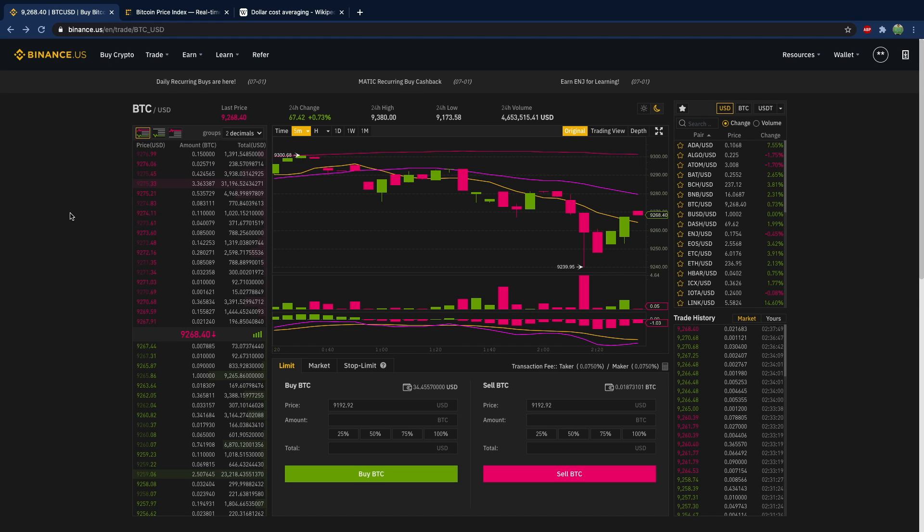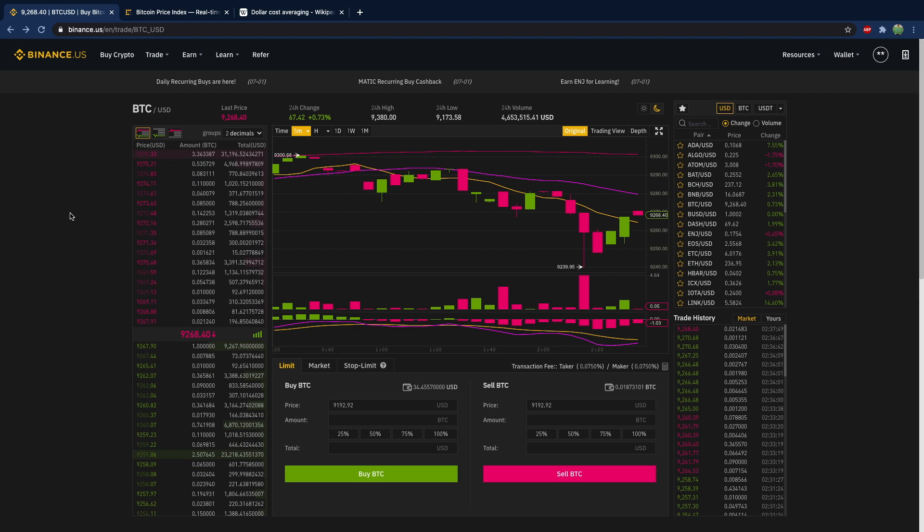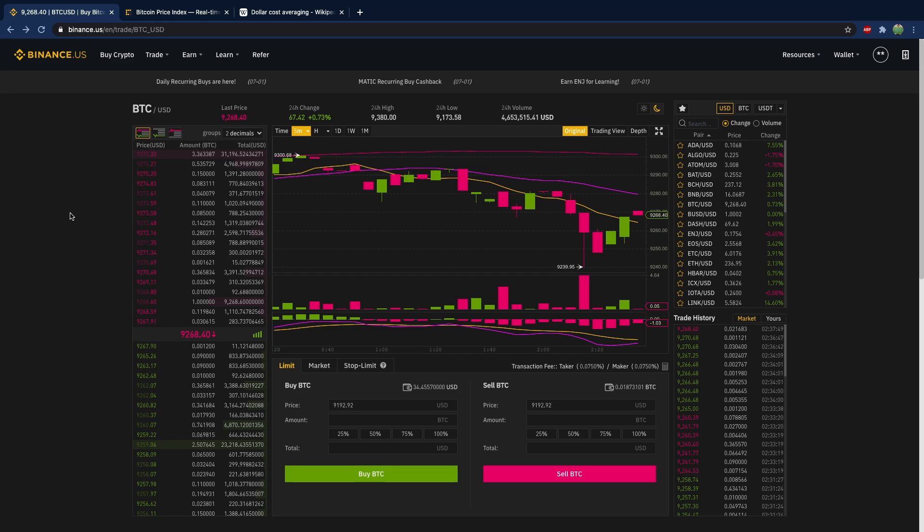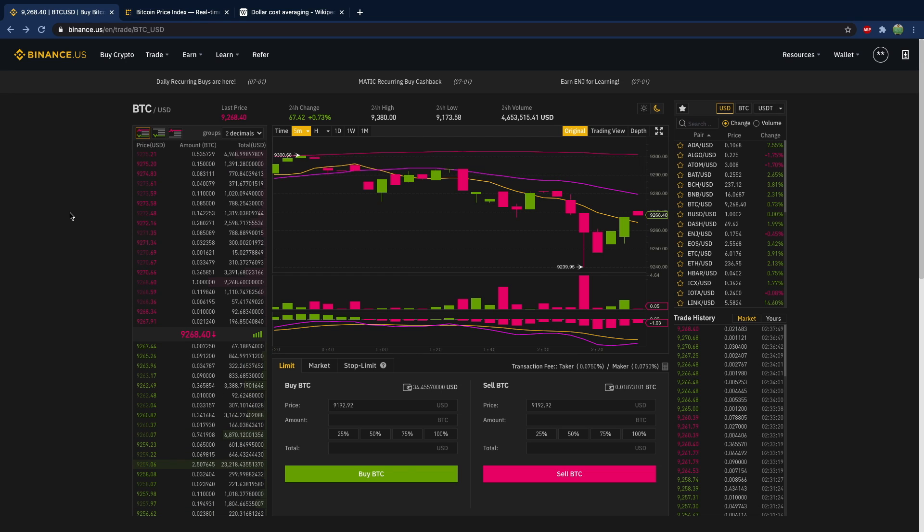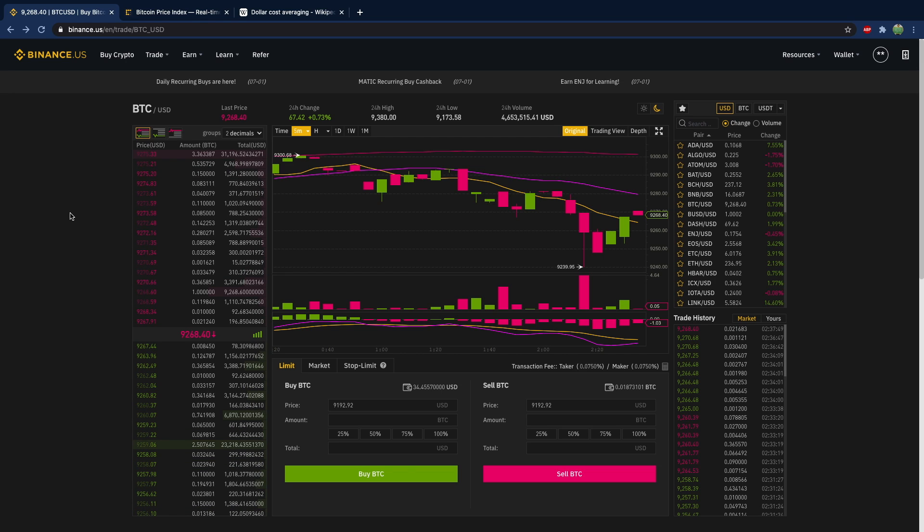Hey what's good everybody, this video we're going to be talking about a concept known as dollar cost averaging, and this is a technique to buy cryptocurrency with lower risk.